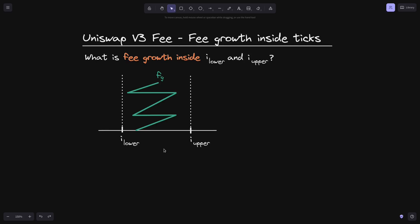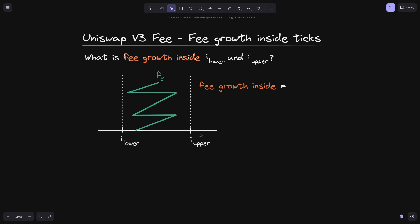Let's start with a simple example. Let's say that the fee growth was always between the lower tick, I lower, and the upper tick, I upper. The way that we'll count fee growth inside the two ticks, I lower and I upper, is by highlighting the parts of fee growth that is inside the two ticks, and then taking the sum of the heights of the rectangles that we've highlighted.